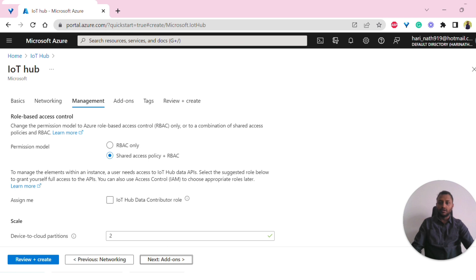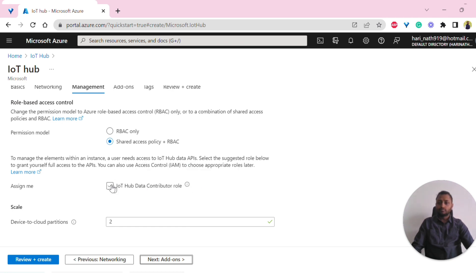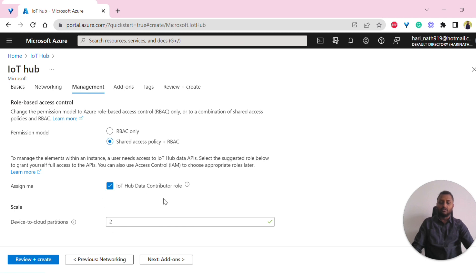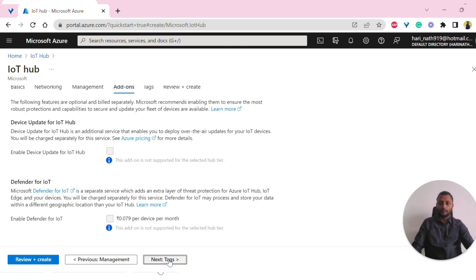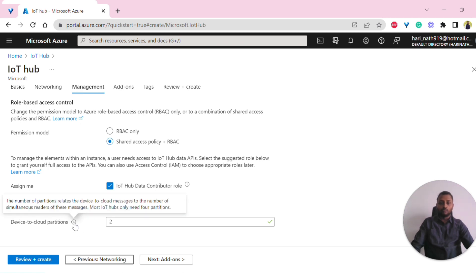Under management, we have shared access policy plus role-based access control. I'm using both — that is needed. I'm also assigning myself the IoT Hub data contributor role for access control. For device-to-cloud partitions, the default is two. Most IoT Hub setups only need a maximum of four partitions, so I'm keeping it at two.